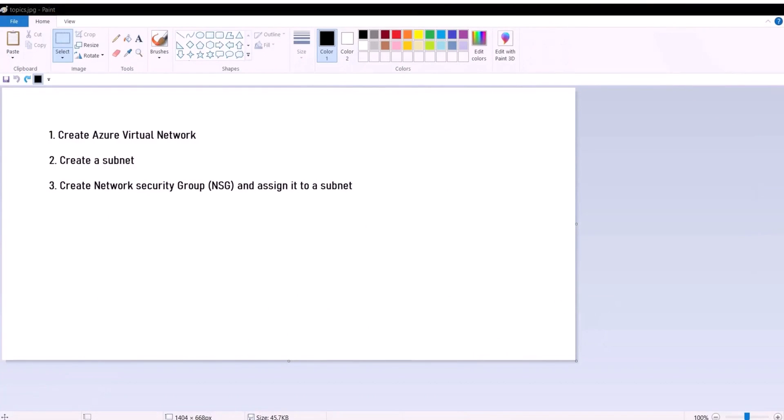Hello. Today we're going to discuss creating an Azure virtual network, creating a subnet, and creating a network security group and assign it to the subnet.